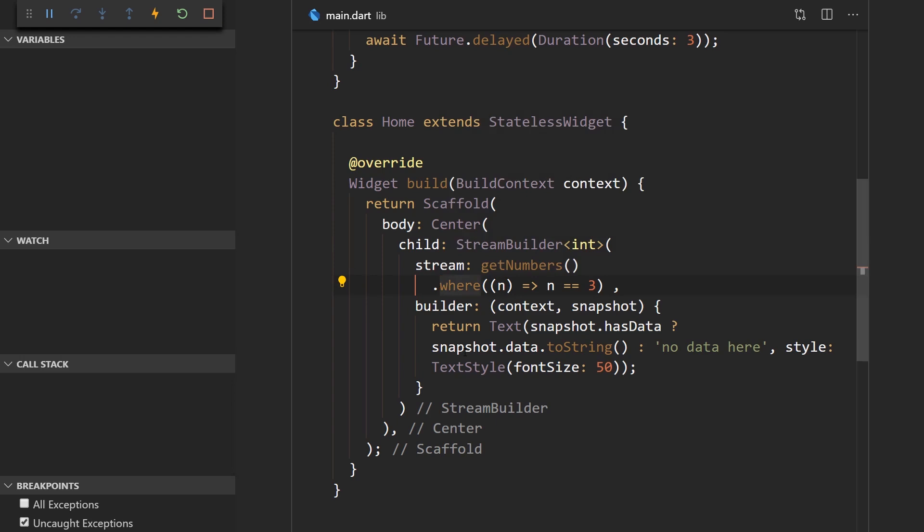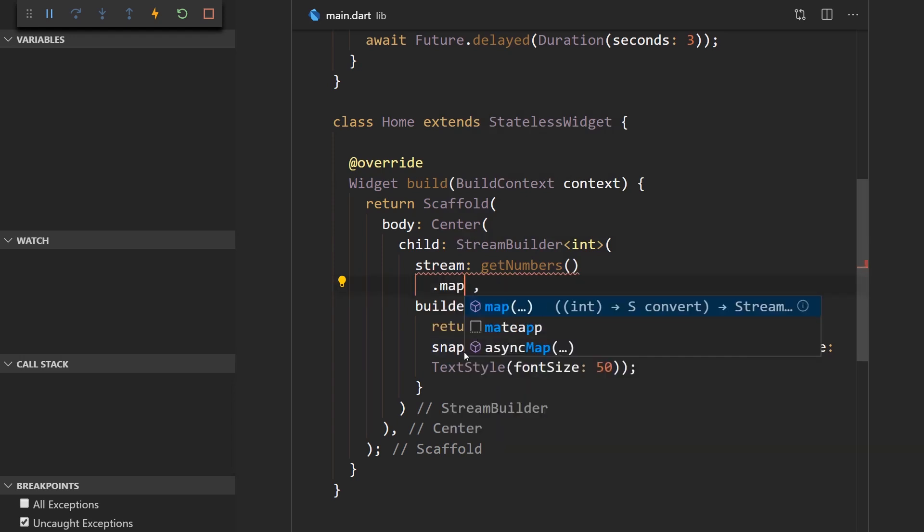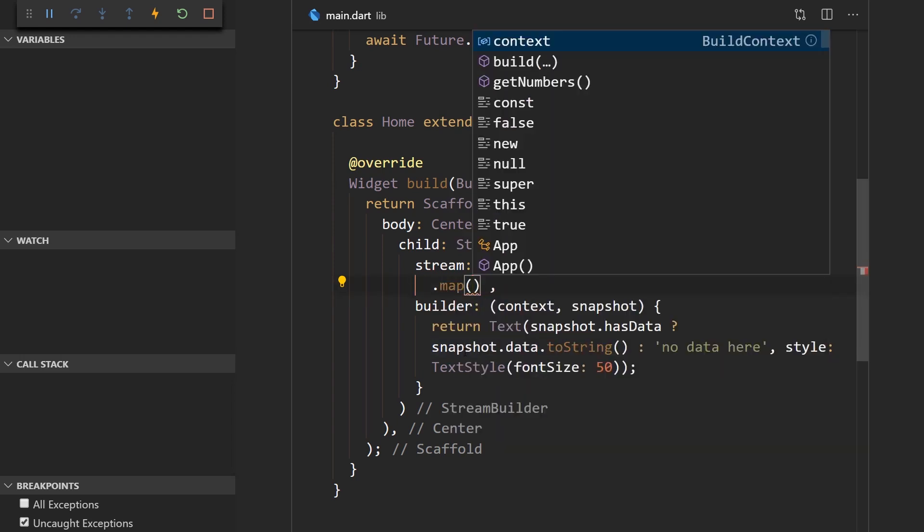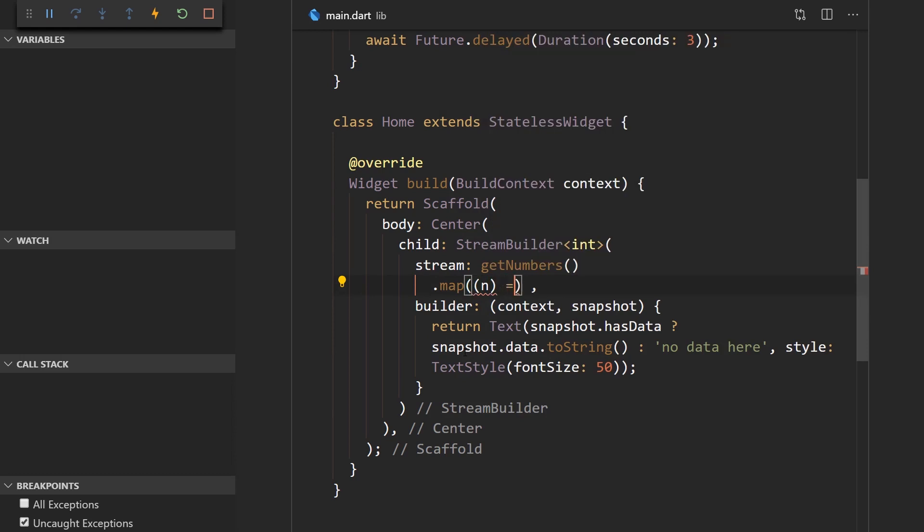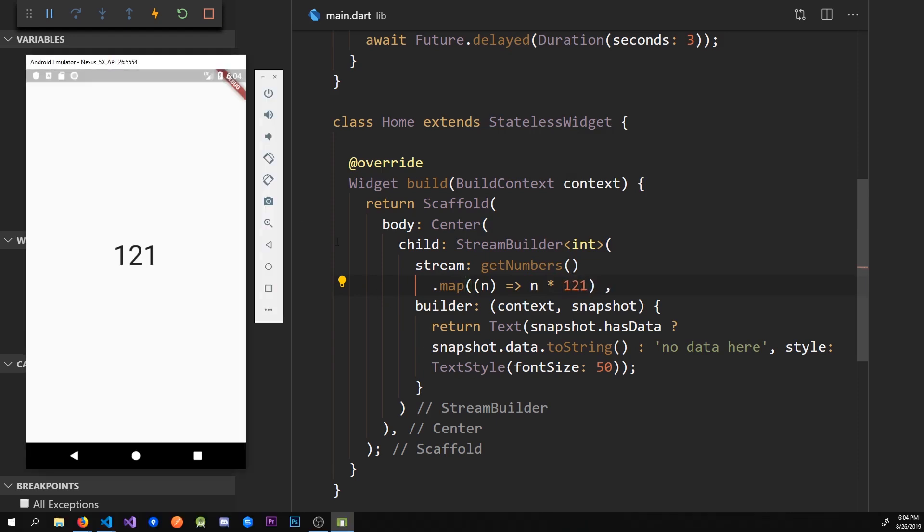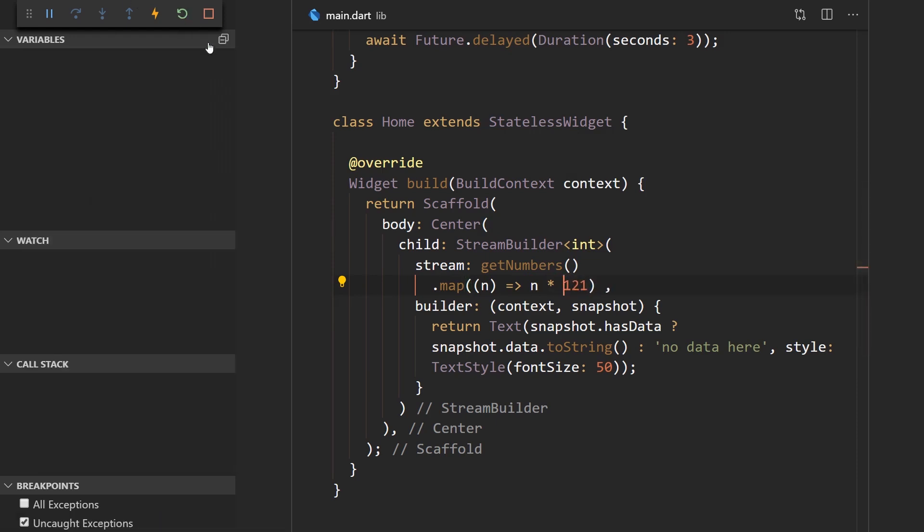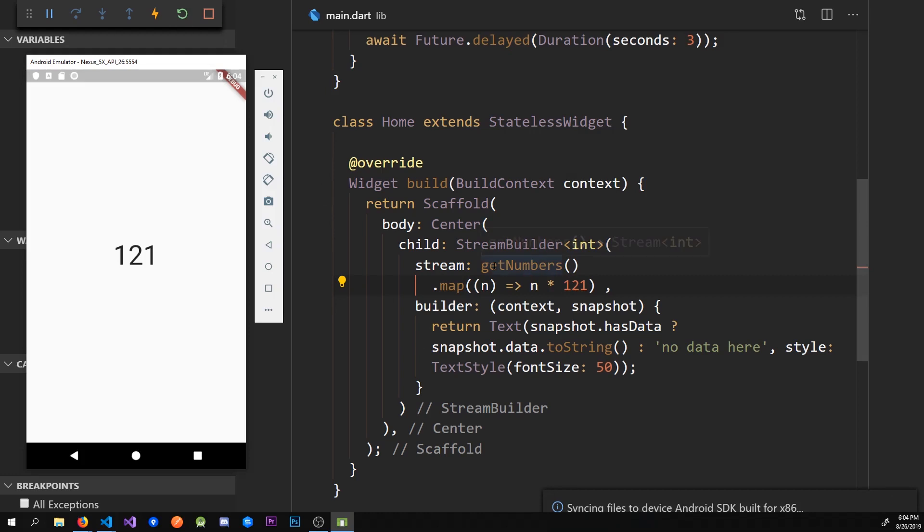We can also use the map operator to say that a certain number is equal to itself times 121. Now that I save this and refresh, this number 121 then 242 and 363.